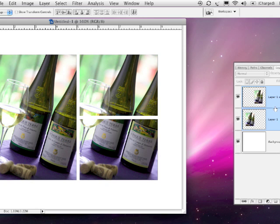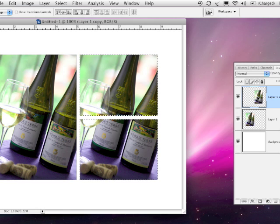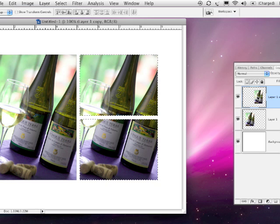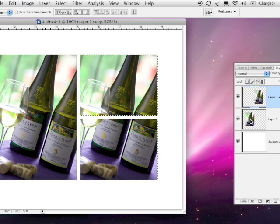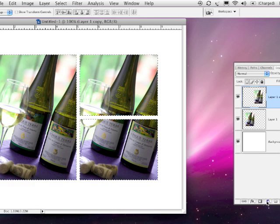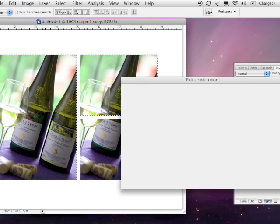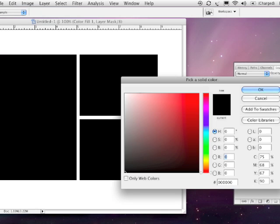Now what we need to do is put a selection around all of this. So hold the command key on Mac or the control key on PC and click to select your layer. Now you're going to keep holding the command key, add shift. So now you're holding shift command on Mac or shift control on PC and add the other layer. So you've got everything on these layers selected. Go to the adjustment layer pop-up menu here and choose solid color and it brings up this dialog and just click OK.